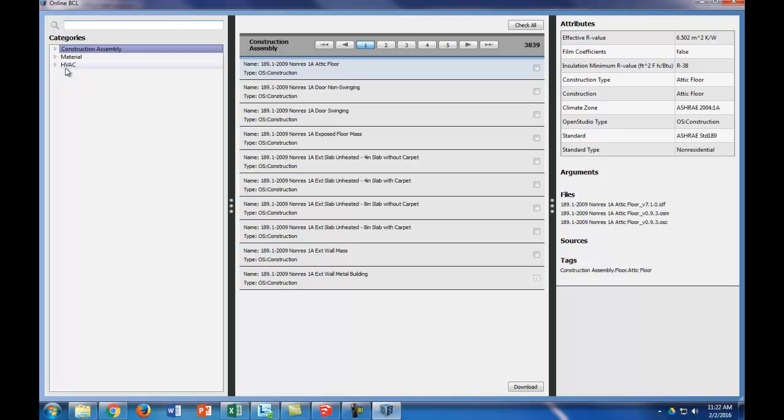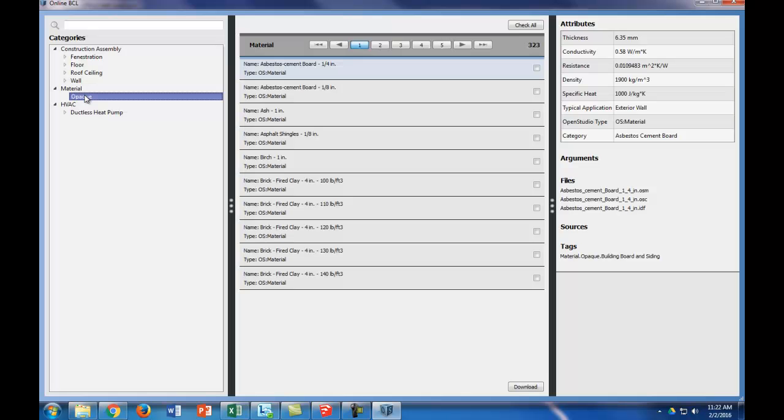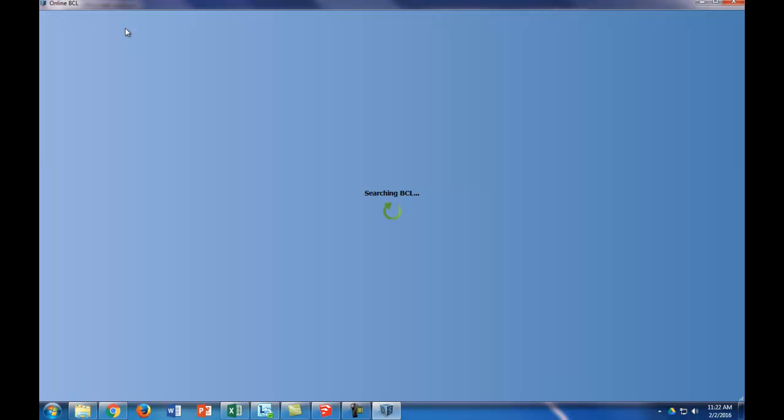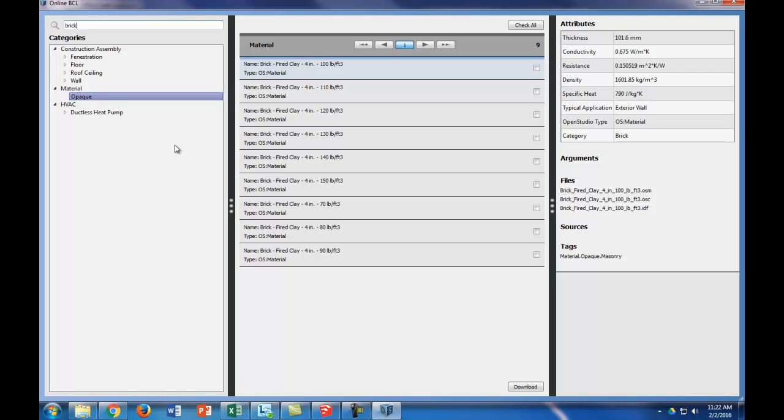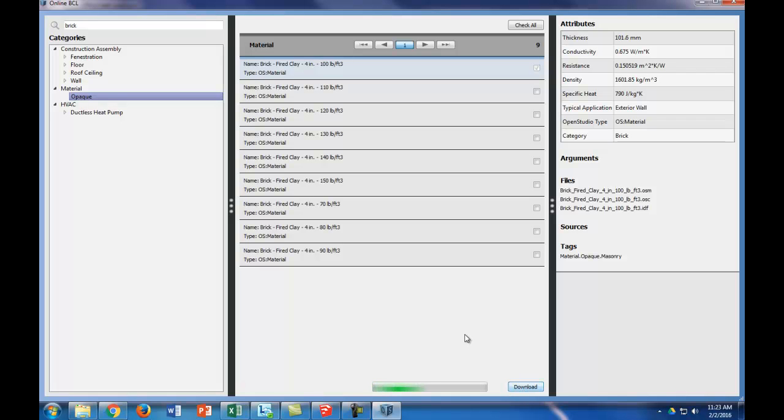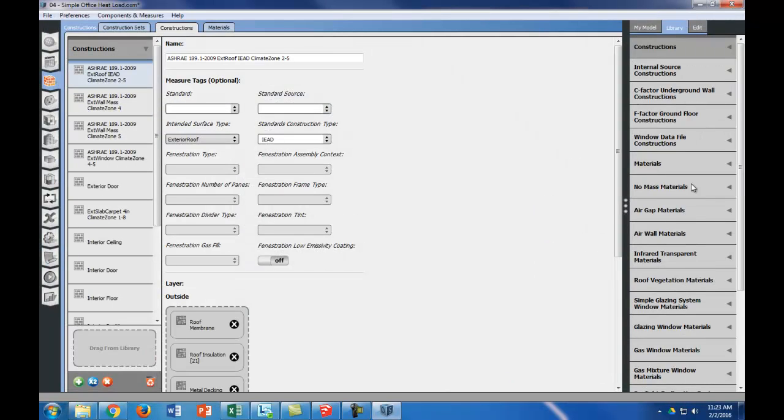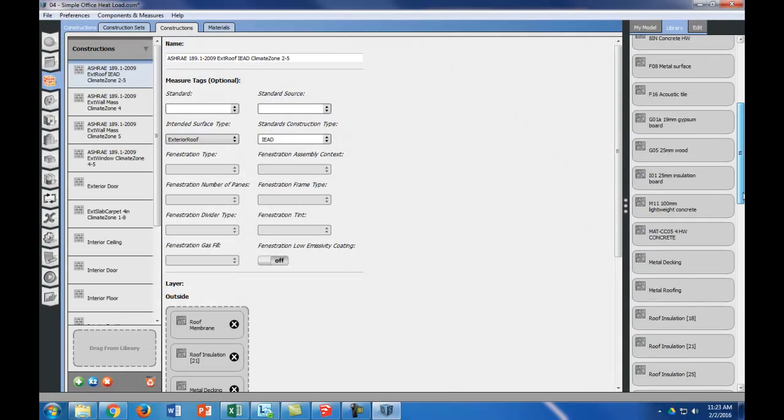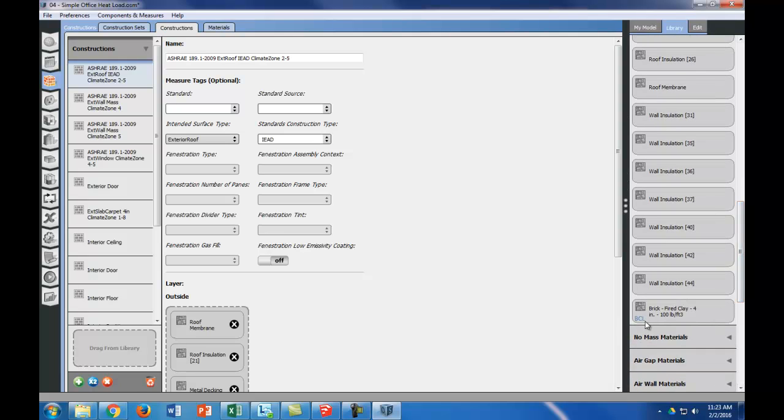Now what we're looking for first is that 4 inch common brick. There's a bunch of different things we can search for here. We're going to look in material, in opaque, and we're going to put in brick. There's a bunch of 4 inch brick right here. We didn't specify which brick, so we're going to pick a middle of the road one, which is 100 pounds per cubic feet—that's the density of the brick. If we check this box and hit download, then if we go back to the materials and look for the BCL tag, there's my brick.